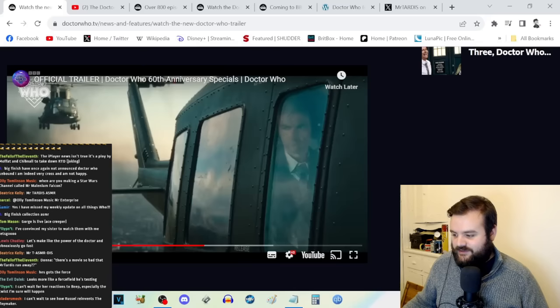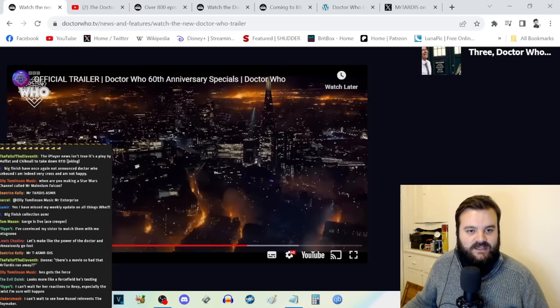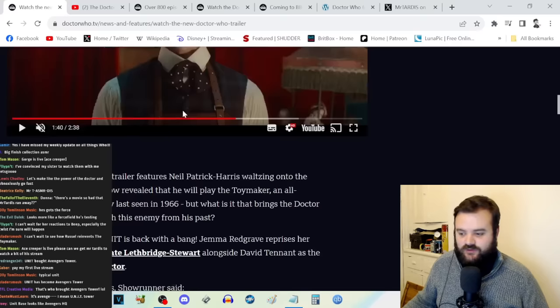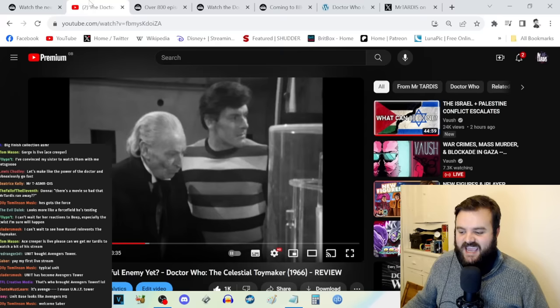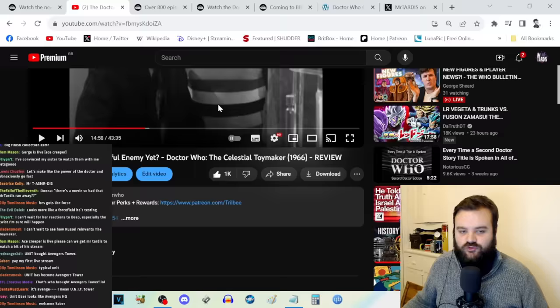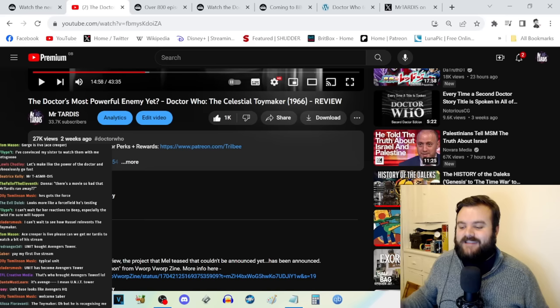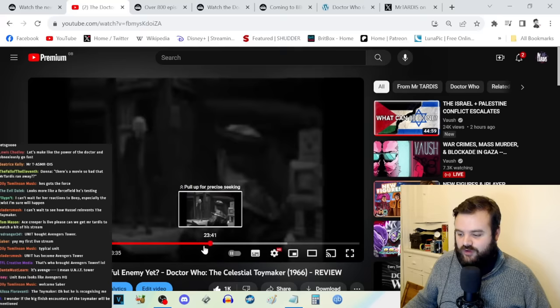There are some really cool shots here. It looks like we're getting some sort of epic city-spanning cataclysmic hellscape event. It is confirmed now in this press release that Neil Patrick Harris will play the Toy Maker, an all-powerful enemy last seen in 1966. This trailer dropped the day after my review of The Celestial Toymaker dropped.